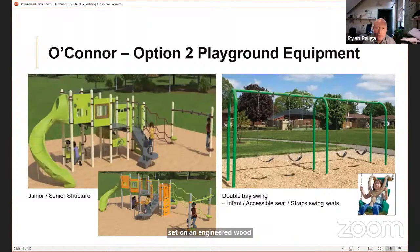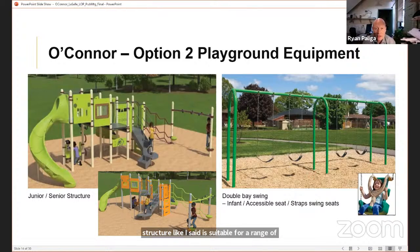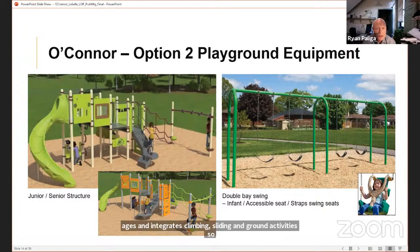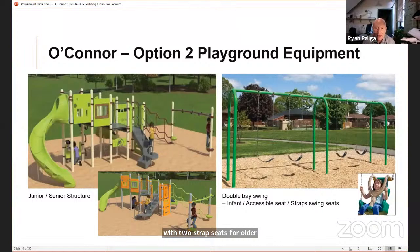Here's the equipment for Option 2. The junior-senior play structure is suitable for a range of ages and integrates climbing, sliding and ground activities so that everyone can participate. The double base swing set has two strap seats for older children, an infant seat for the young ones, and an accessible seat, providing inclusivity so that everyone can play together.